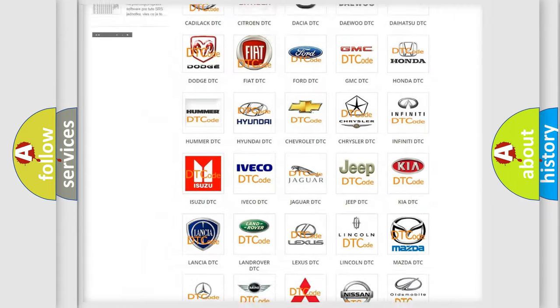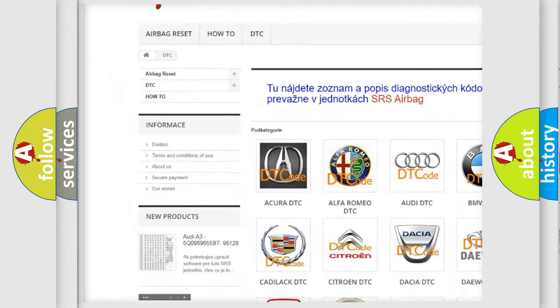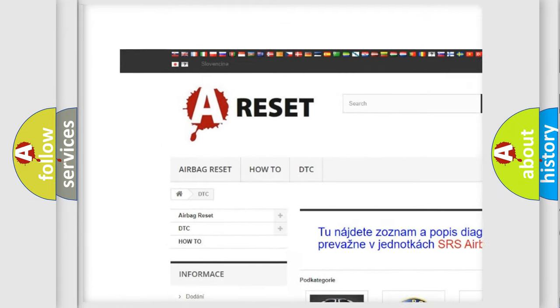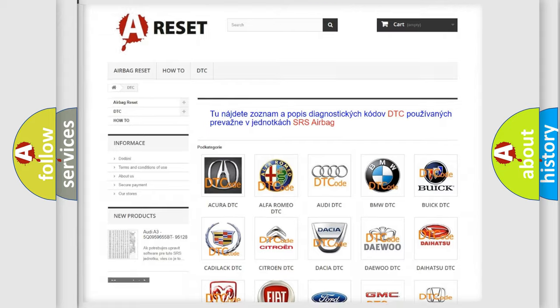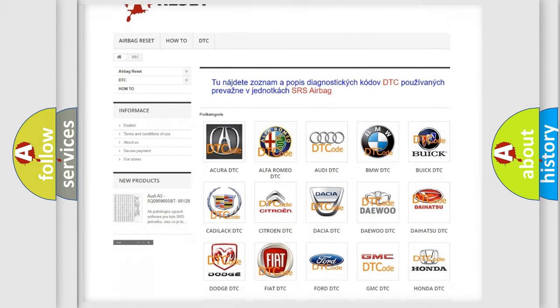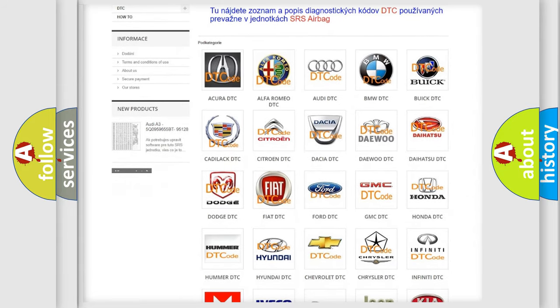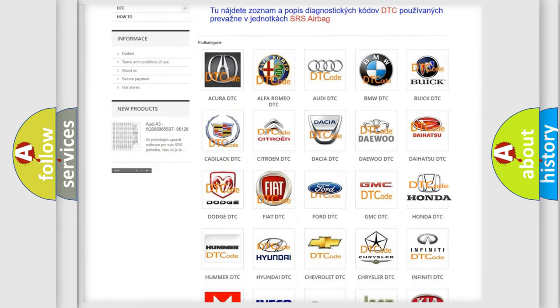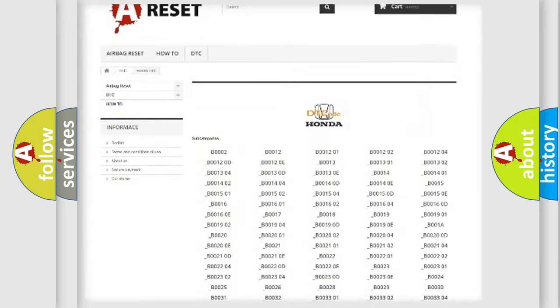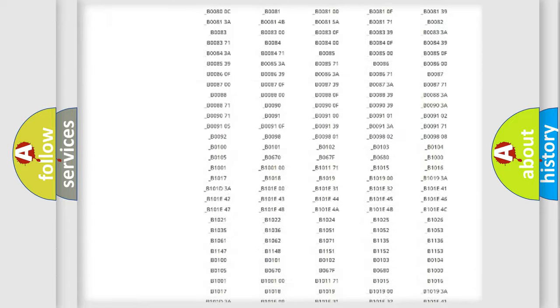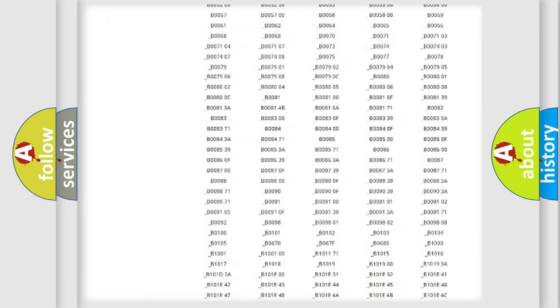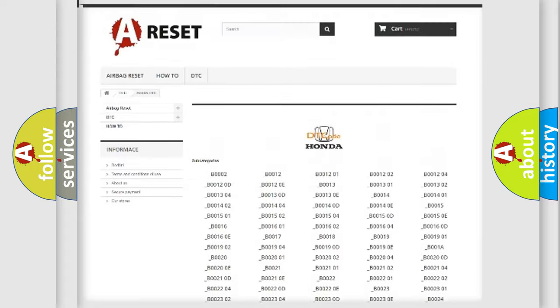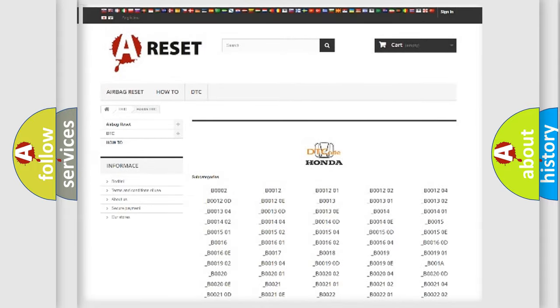Our website airbagreset.sk produces useful videos for you. You do not have to go through the OBD2 protocol anymore to know how to troubleshoot any car breakdown. You will find all the diagnostic codes that can be diagnosed in Honda vehicles, also many other useful things.